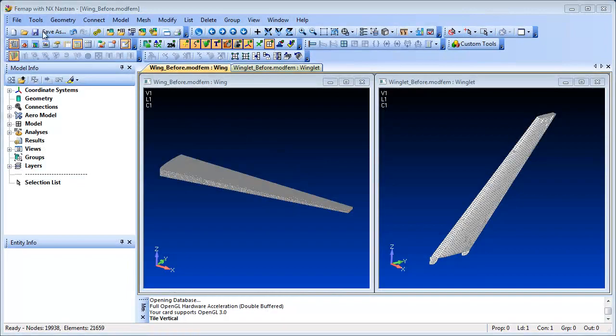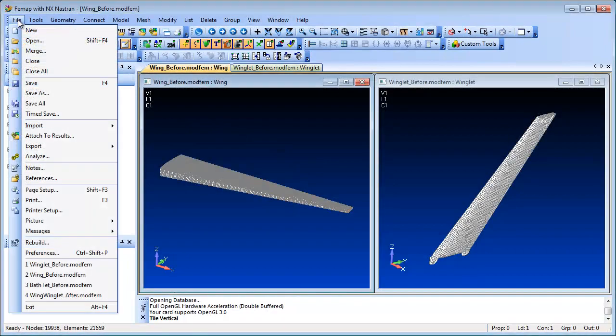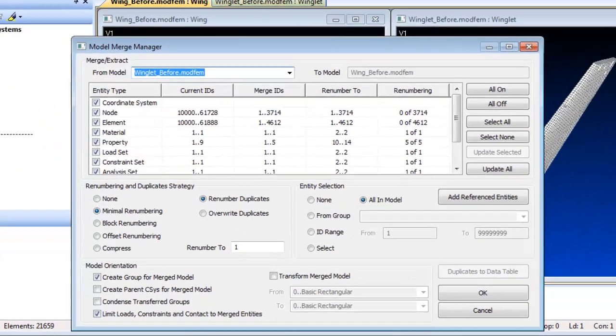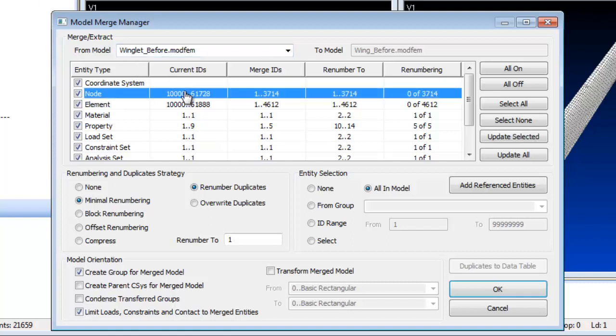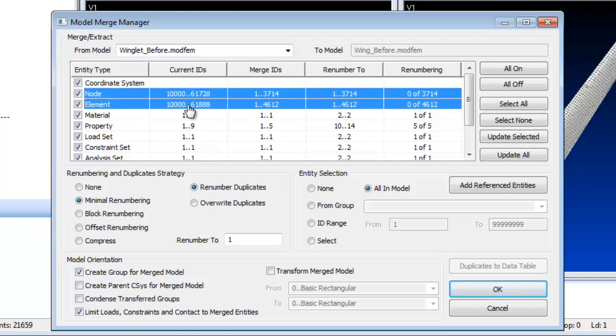FEMAP has extensive model merging capabilities that can help transfer FE modeling entities from one model to another, which can facilitate the reconstruction of legacy models. You have full control of the FE entities to be considered in the merge,